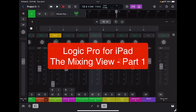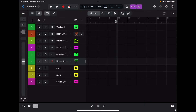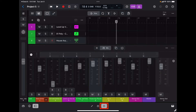Let's learn how to use the mixing board in Logic Pro for iPad. We can access the mix view by tapping on the mix icon at the bottom of the screen.